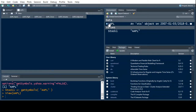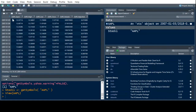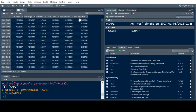You can actually look at these datasets. If I bring this up, you can see AAPL.Open, the high price, low price, the close price, the volume, and the adjusted price. That adjusted price accounts for stock splits and things like that.